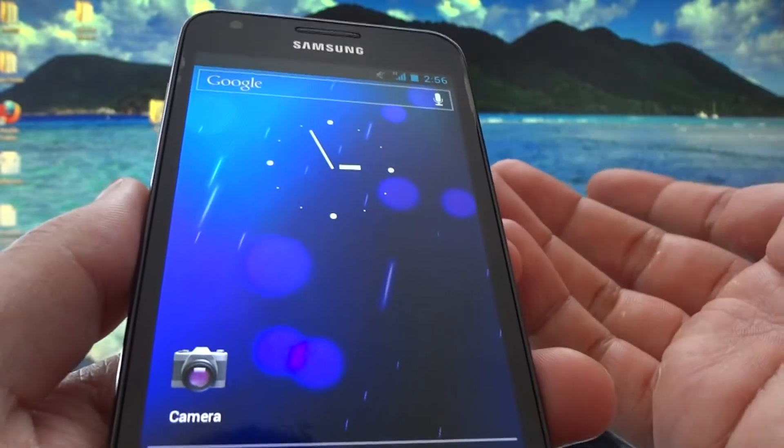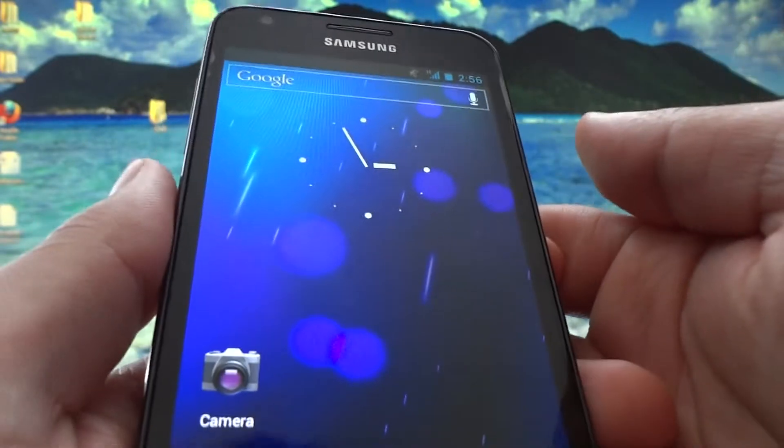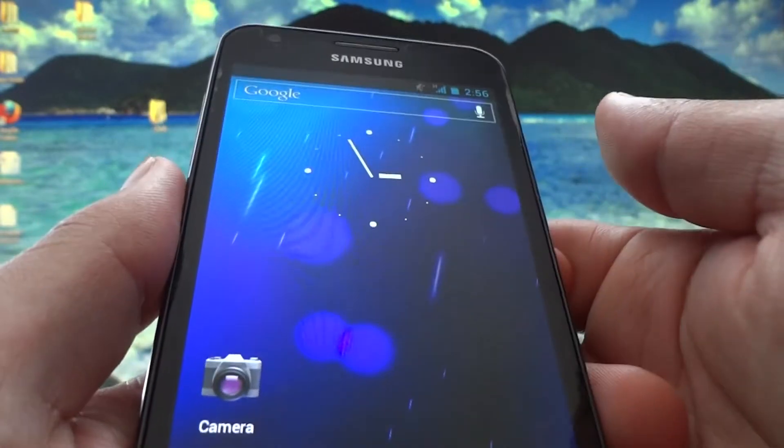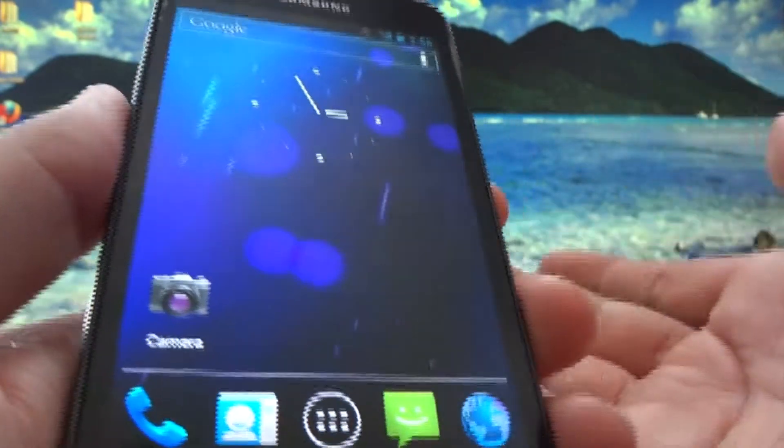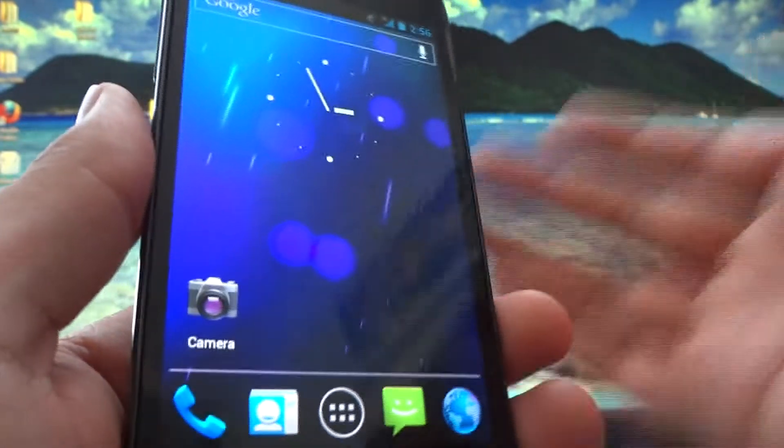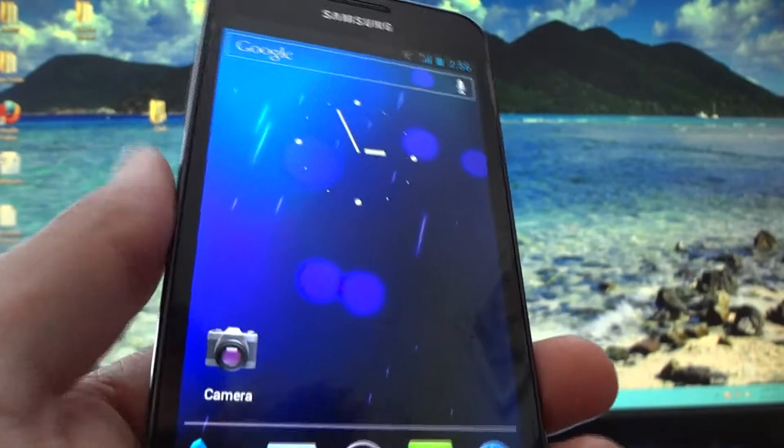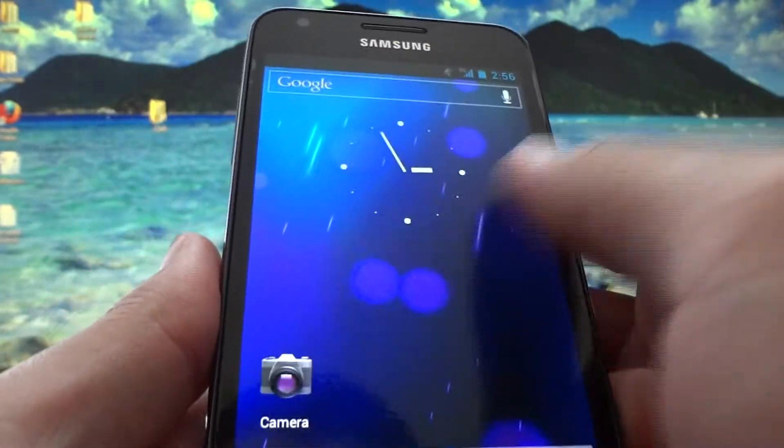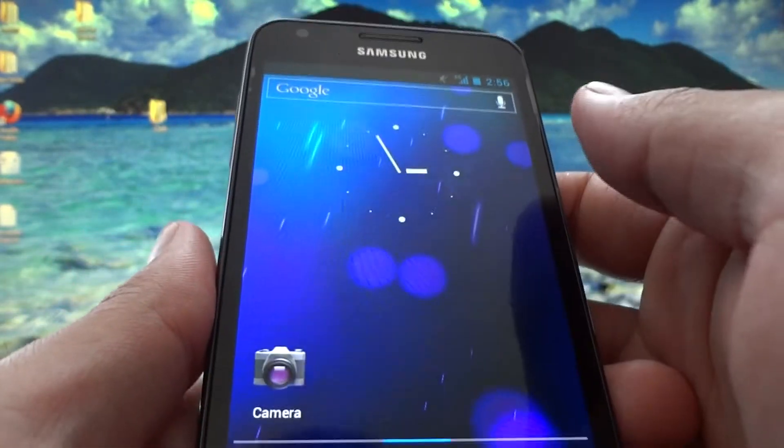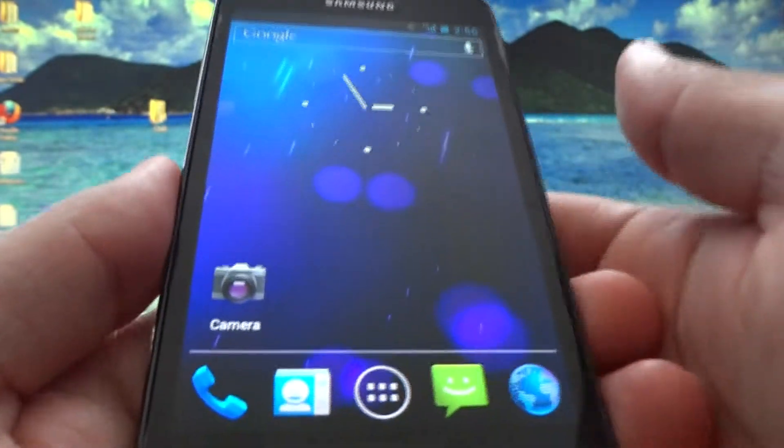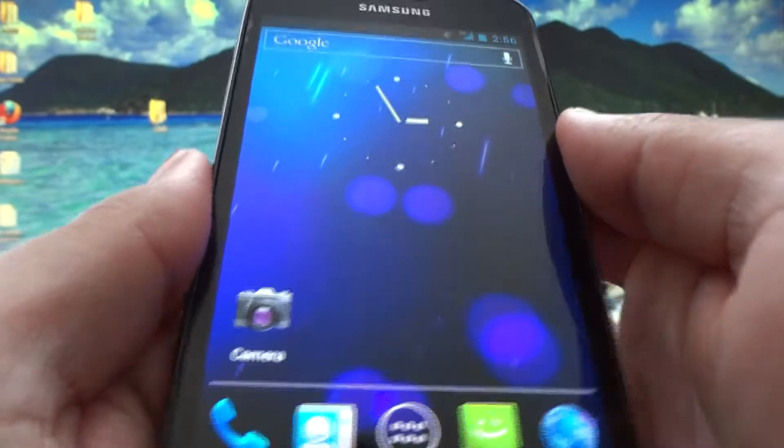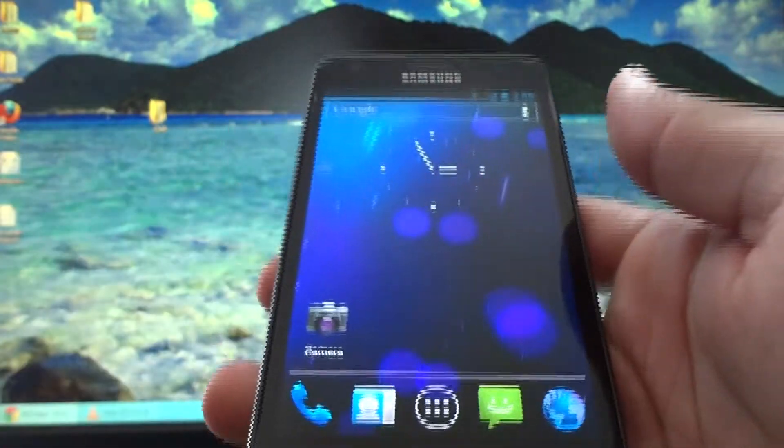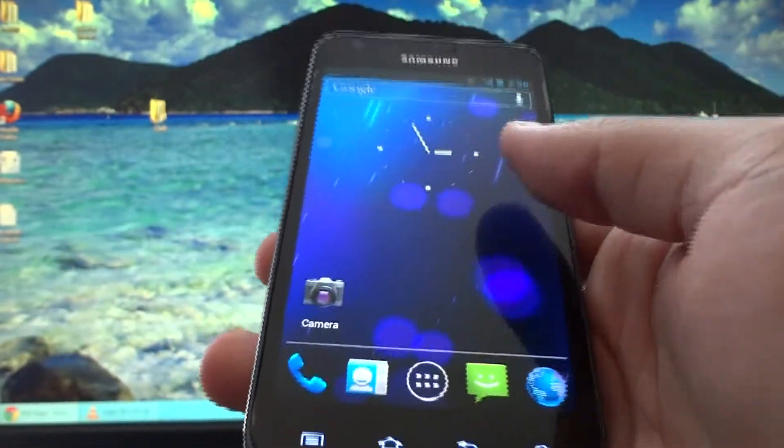Wi-Fi works fine, data works fine, Bluetooth works fine, any wireless piece of technology works fine, no problems. Screen sensitivity is great, front-facing camera works, rear camera works.